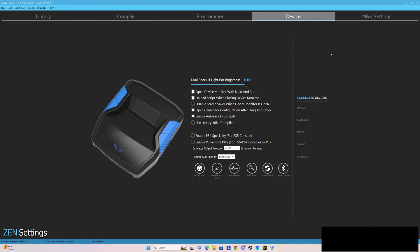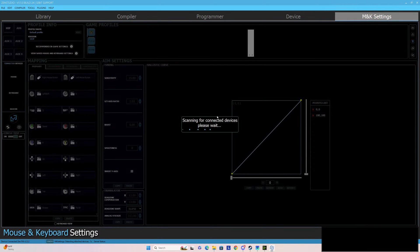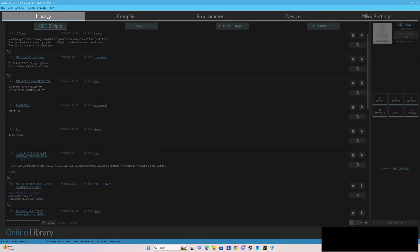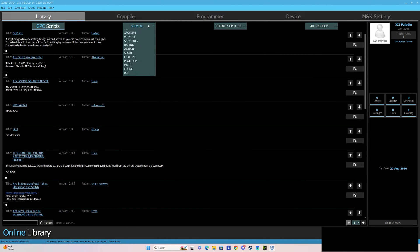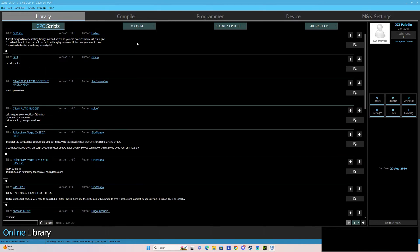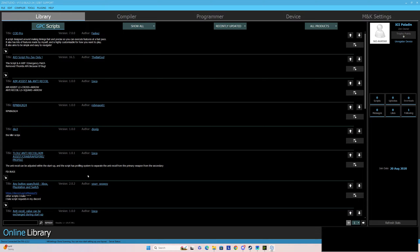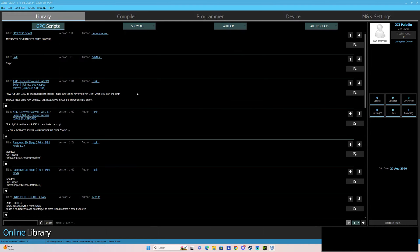Auto works for me; you don't really have to do anything there. And this is mouse and keyboard settings — I will show you another video on this later. Show all in the first tab below all of those. You can show for Xbox One, Xbox 360, PS4, or leave it at show all so you get all of them. This one here — recently added, what ratings they have, the title — if you wanted to look for a certain author, you could do that.